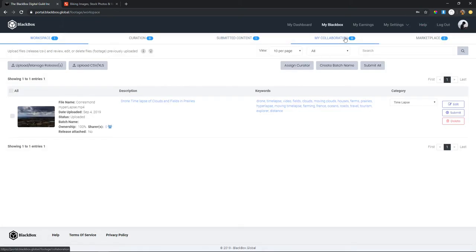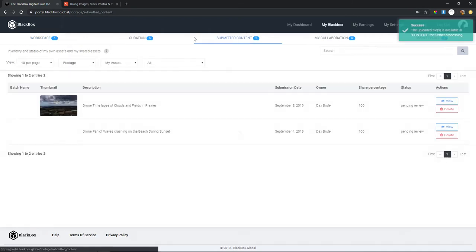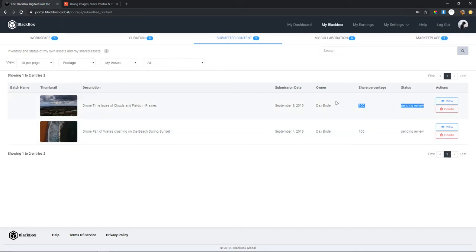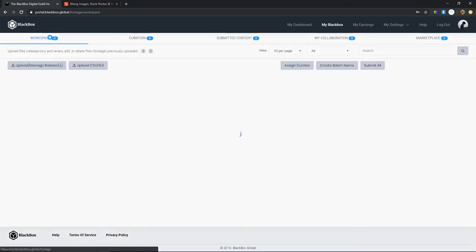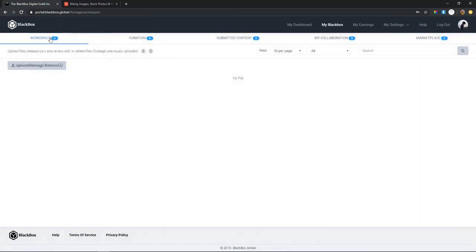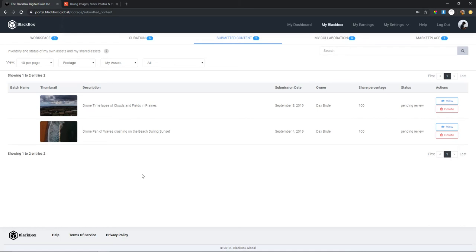Once you save, the submit button will appear. This submits the footage to Black Box where they'll review it and then send it out. Here all my stuff looks good — I'll submit, and if you go to submitted content you can see it. Now I have two pending review. You can upload as much as you want.